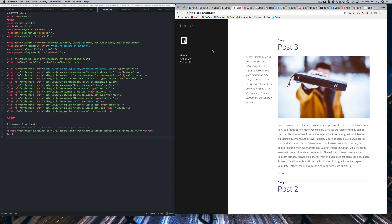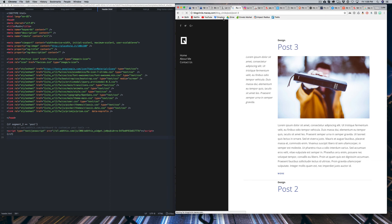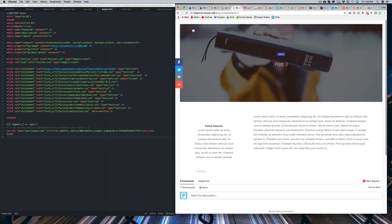And basically what that means is if the second segment of our URL equals post, then the AddThis will show up. Otherwise it'll be hidden. So right now it's not showing up, but if we go to our post, it will appear because you'll see that our first segment is blog circle and the second is post. So it sees that and then it shows up.